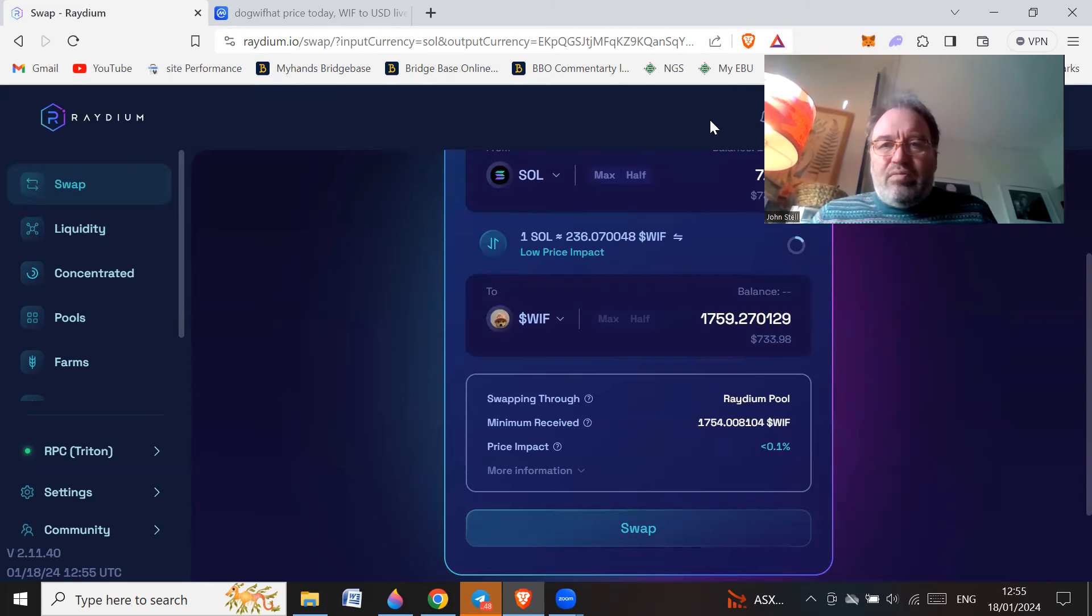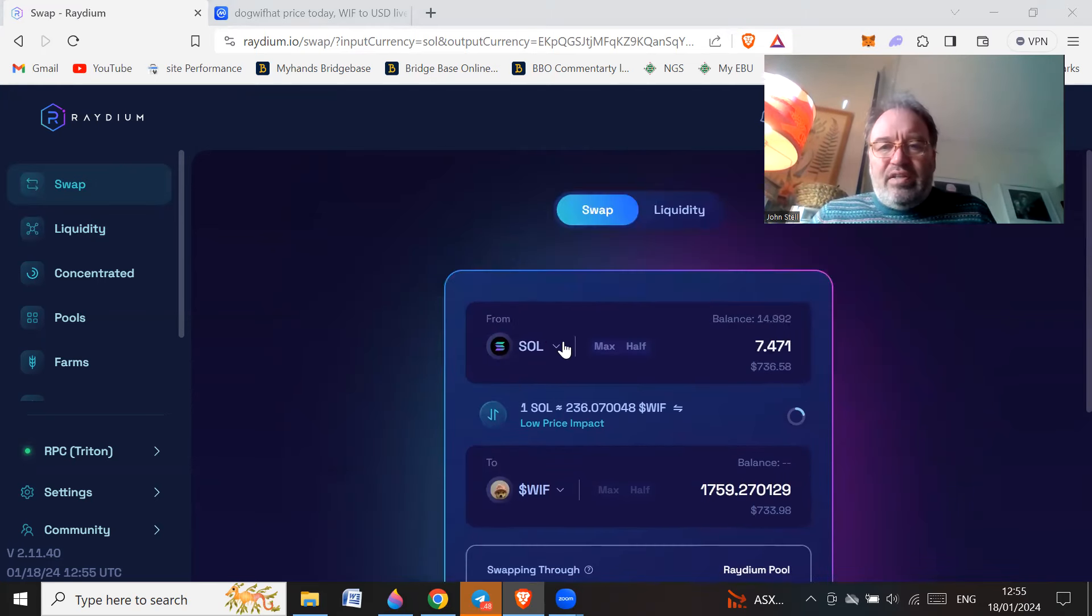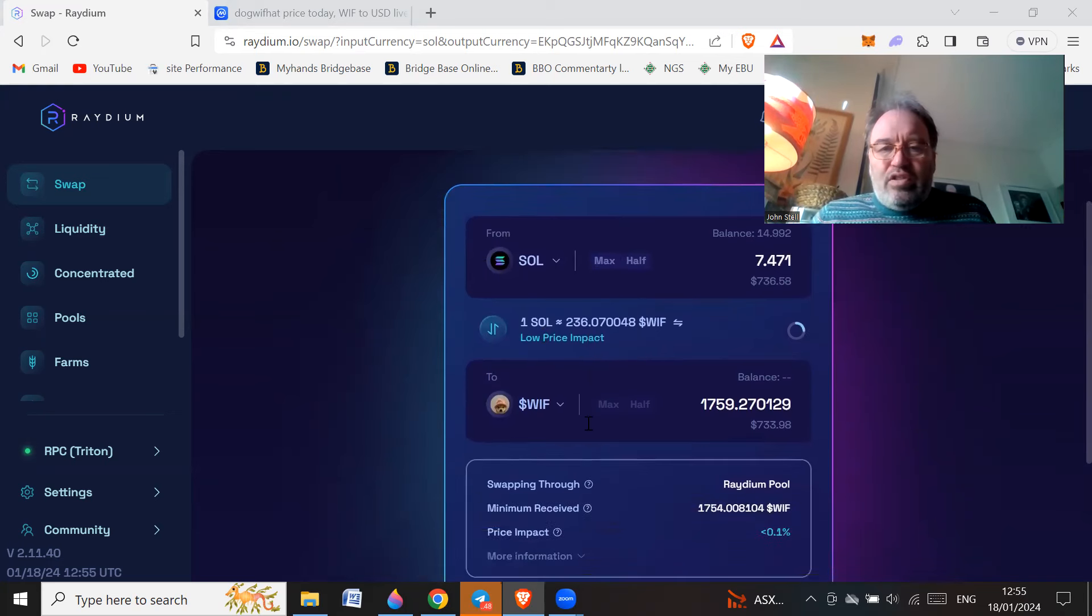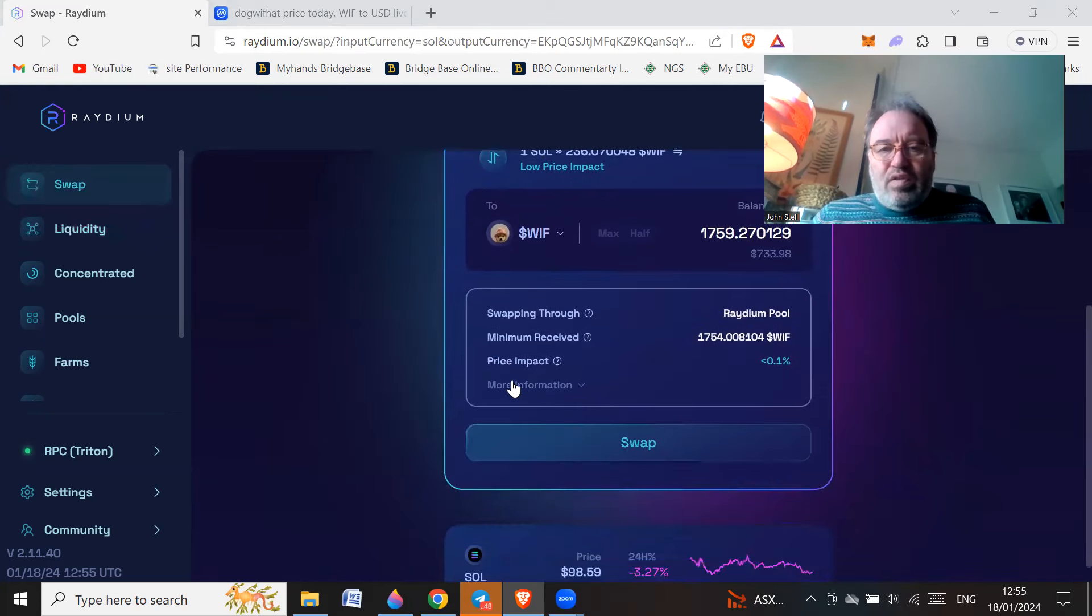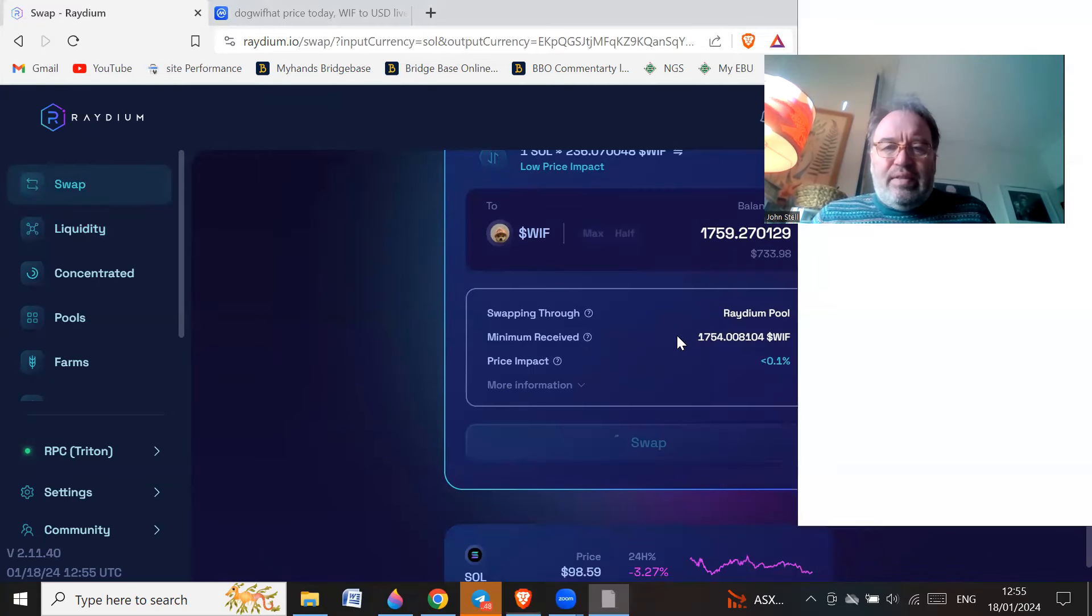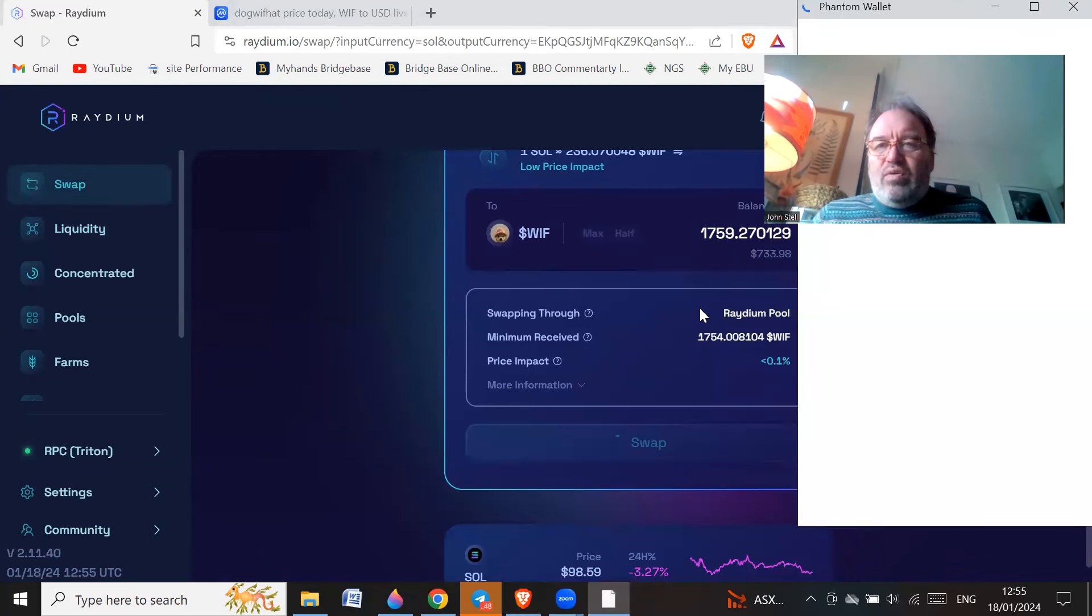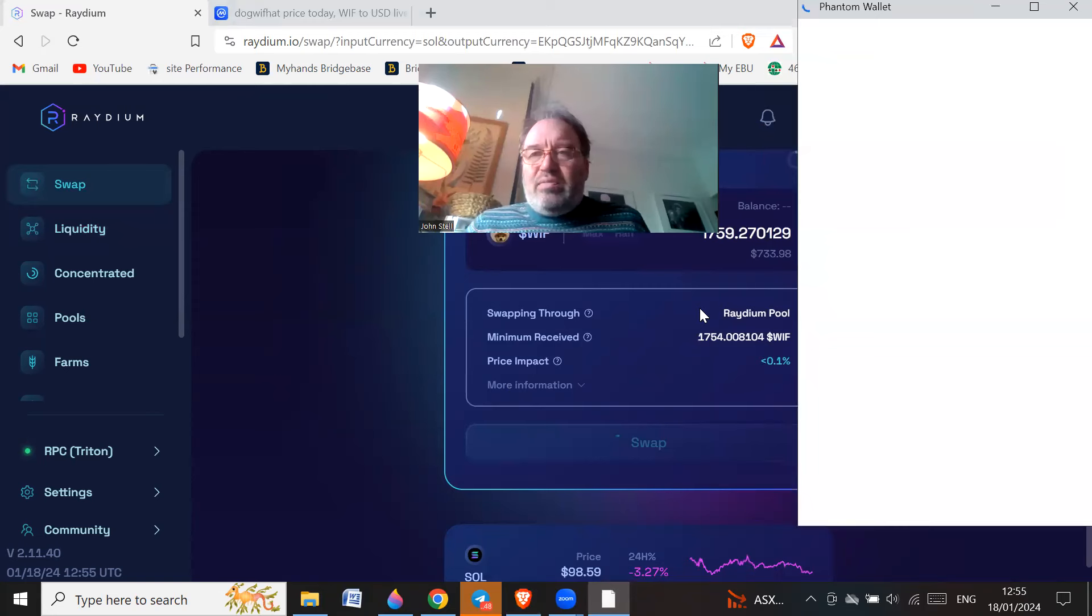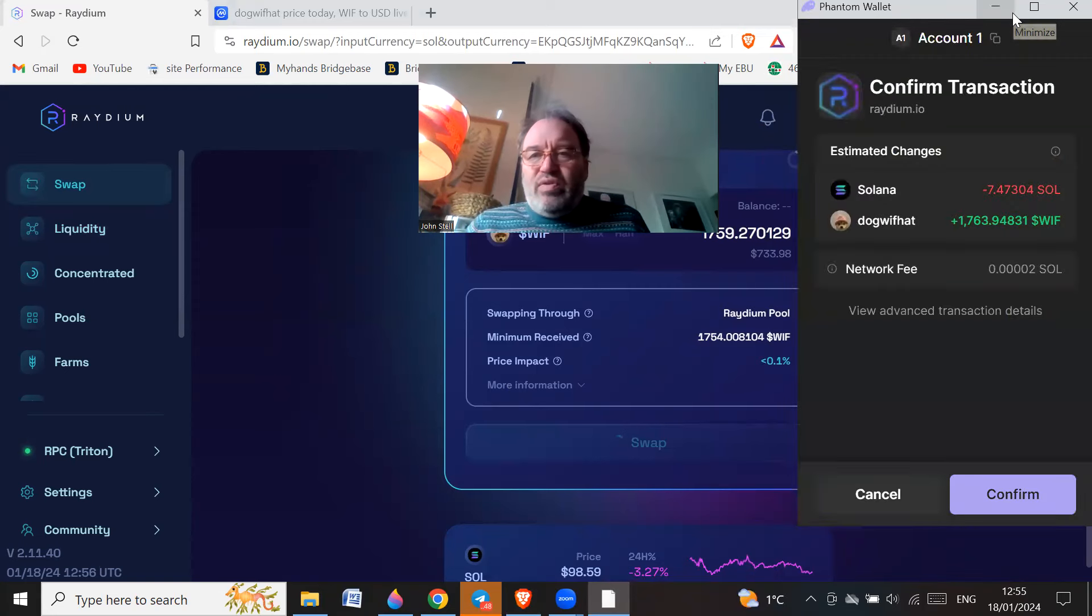Make sure you're on the right thing, that helps. So I'm going to swap half my Solana for some dog with hat. Price impact 0.1%, so I'm going to hit swap.